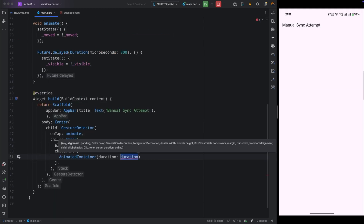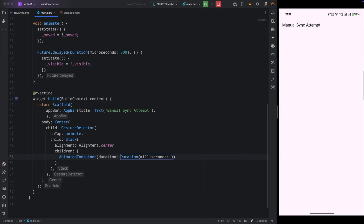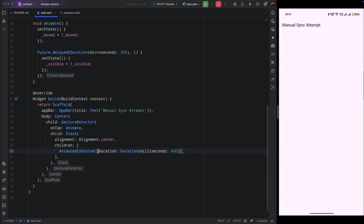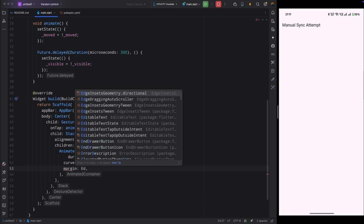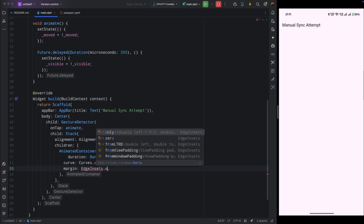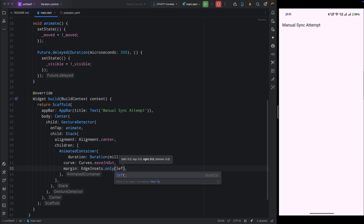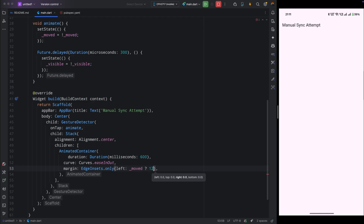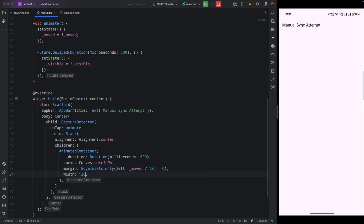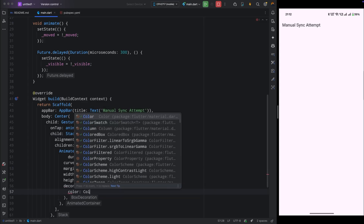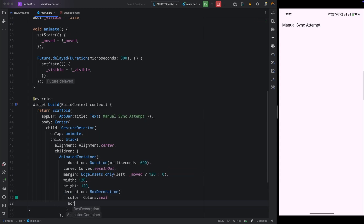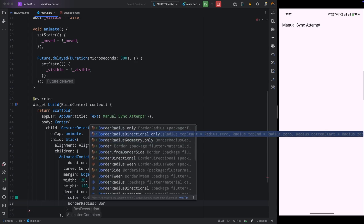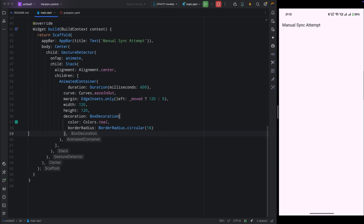For the child, add a Stack widget with alignment set to center. In its children, first add an AnimatedContainer with a duration of 600 milliseconds and a curve of easeInOut. For the margin, add a check: when `moved` is true, add a left margin of 120; if false, set margin to zero. Set height and width to 120.